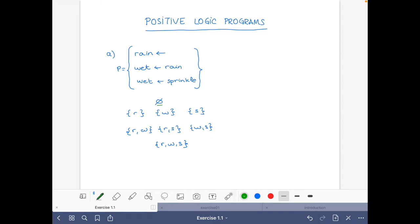Let's see whether the empty set is closed under this program, going rule by rule. We already see it does not satisfy the condition on closeness for the first rule, because the body of that rule is empty and hence contained in the empty set, so the head (rain) must belong to the set — but rain does not belong to this set. Hence the empty set is not closed under this program and is not a model.